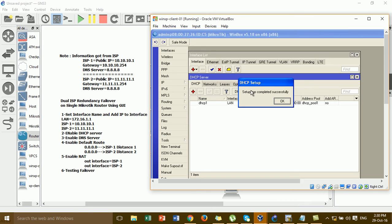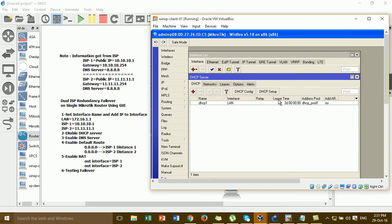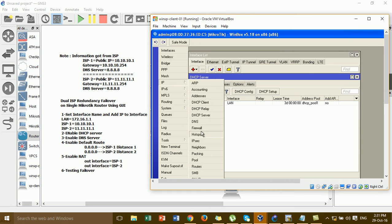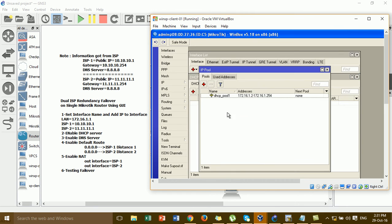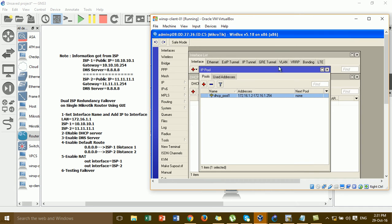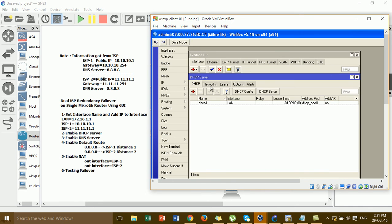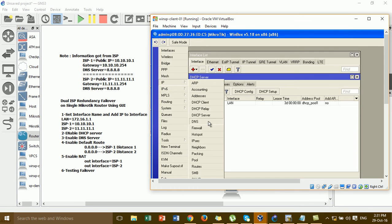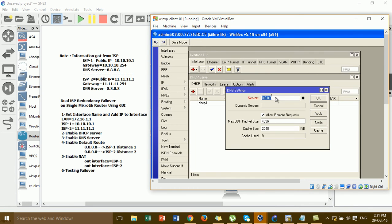You can see the IP address pool — this is the range of IP addresses assigned to the client. You can change it as needed. Step 2 is complete. Now go to Step 3: click IP > DNS and add the DNS server 8.8.8.8.